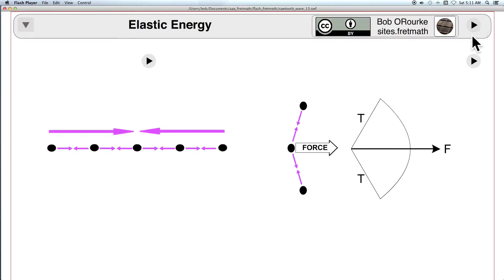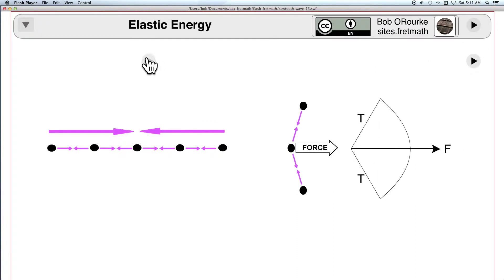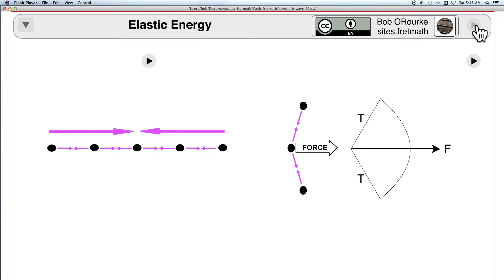When an elastic string is stretched, the force is from each end towards the middle. When it's bent, the force is in the direction of the arrow.